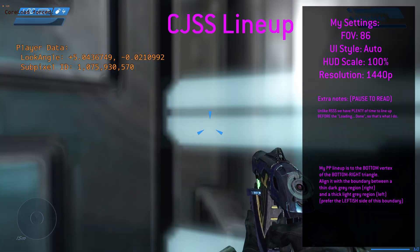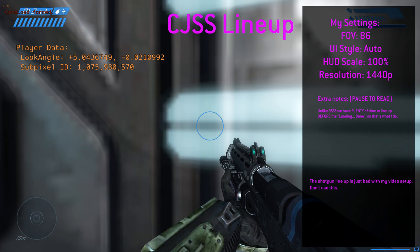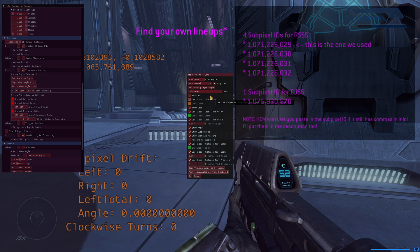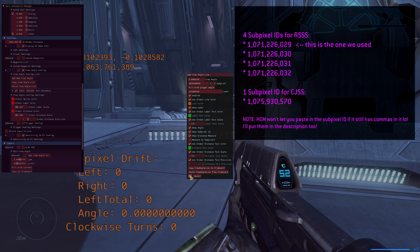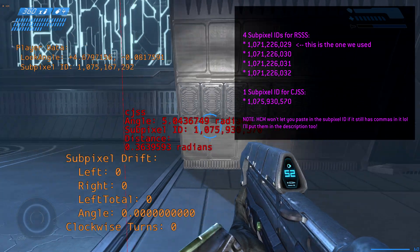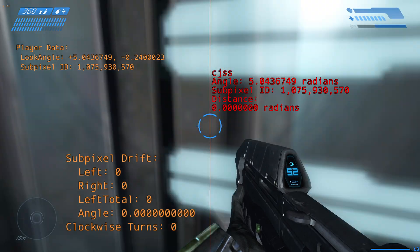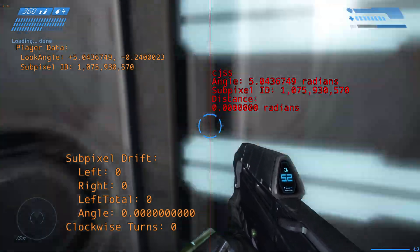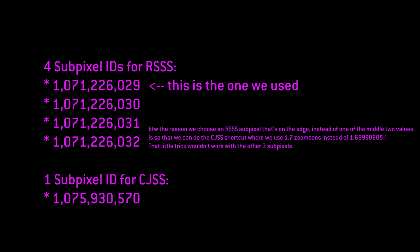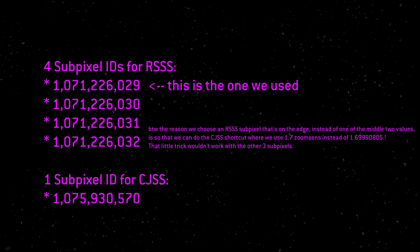For my video settings, here's one for the plasma pistol, AR, and shotgun. Now that we've got the view angle overlay in HCM, it's actually really easy to find your own setups. If you add a new view angle and paste in the subpixel ID for the trick you're doing — this is for the Camo Dreamo Skip Skip — it should render a line exactly where you need to line up with. So it should be as simple as lining up with it, and now you can make your own lineup and figure out where the edge of your reticle is. Since RS3 only has four subpixels that work, having pretty much any drift will cause the trick to fail. It is really important you practice avoiding drift at 6.8 sensitivity. With CJSS there's only one subpixel that works, so having any drift at all will ruin it.